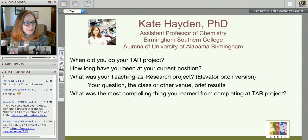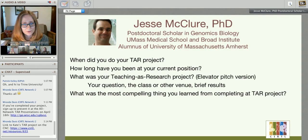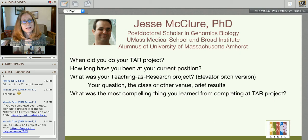Next I'm going to ask our next panelist, Jesse McClure, to introduce himself. He's currently a postdoc in genomics biology at UMass Medical School and the Broad Institute, and an alumnus of the University of Massachusetts at Amherst. Jesse, please introduce yourself.